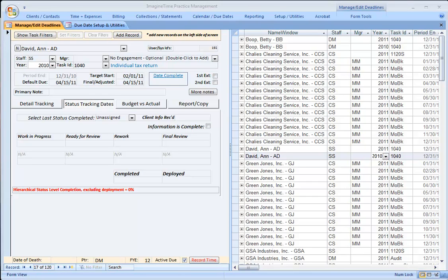In this video, we're going to demonstrate the year-end or month-end cloning process for our Finish Line due date system.